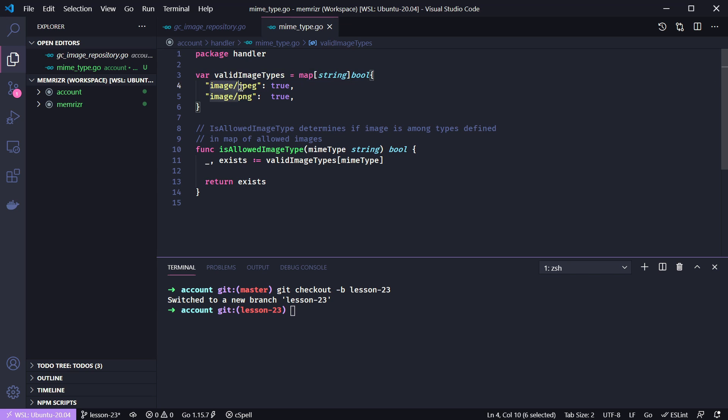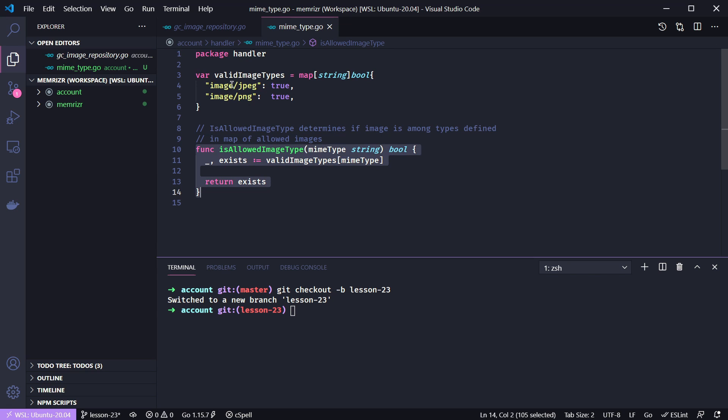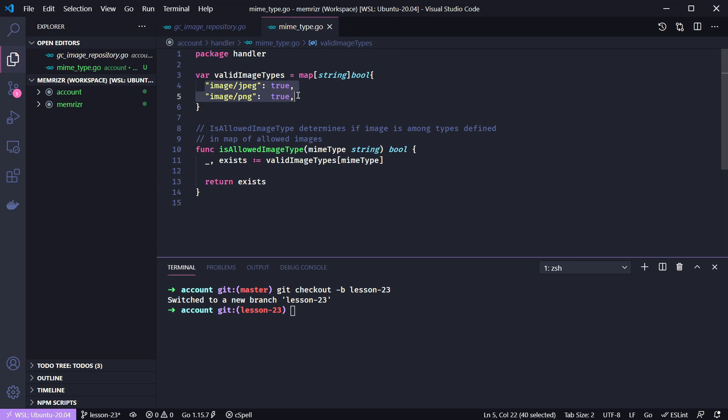We have image JPEG, which I think will usually work for both .jpg and .jpeg files. Both types of JPEG files should map to this mime type, and we'll also accept PNG. Then we create this helper method to just see if the mime type is in this map. I don't think Go has sets natively, so I created a map that maps the string to true.